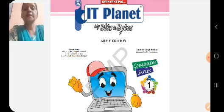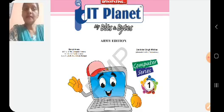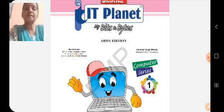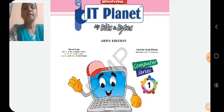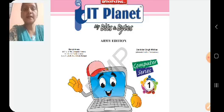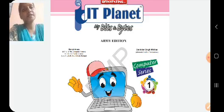So children, in our previous video we were doing chapter 1. We have completed the chapter and also completed the book exercise of this chapter. So children, before starting our next chapter, let us revise what we did in our previous video.